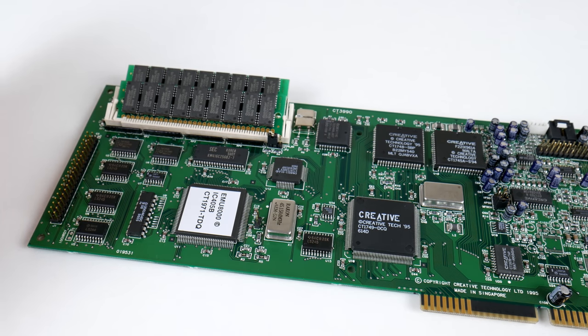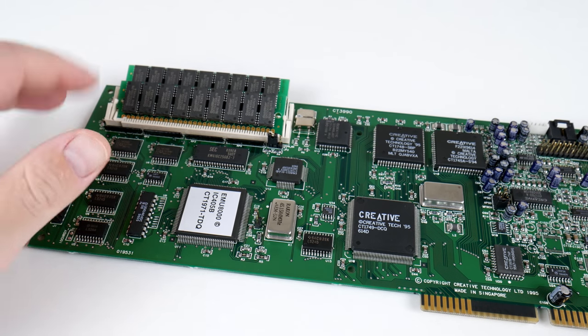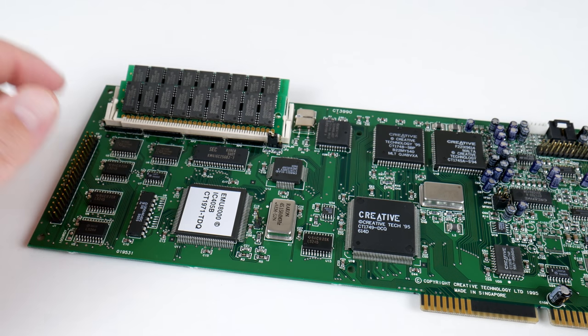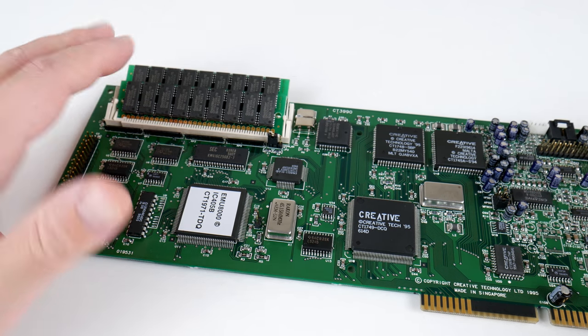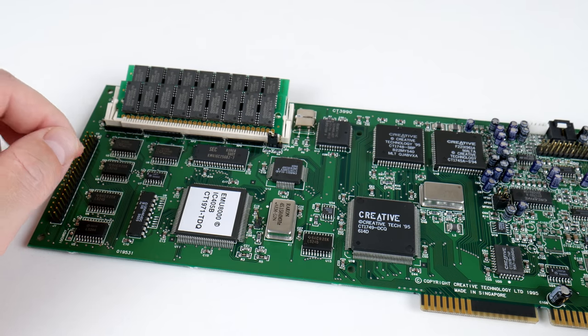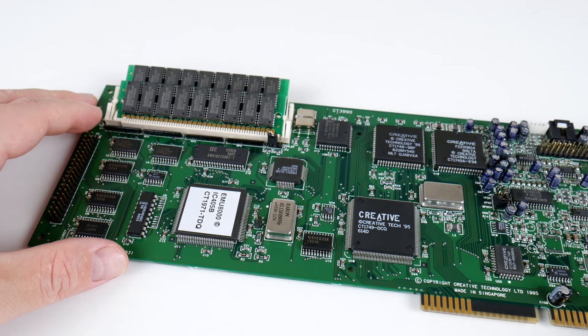So, using the card in Windows 98 and the MS-DOS prompt, loading different sound fonts, switching it between General MIDI and MT32 is really the highlight of the sound card.